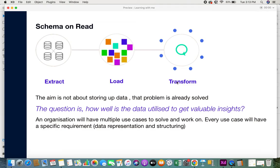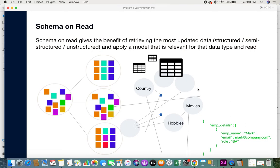This is where the transformation step of ELT comes in — after loading, you apply a schema to read data. For unstructured data, techniques like NLP and sentiment analysis are used to extract useful information. To summarize: schema on write means you need a schema before writing data, which relates to ETL; schema on read means after loading data in ELT, you apply a schema when reading it. I hope this video was informative — please give it a thumbs up, subscribe, and share your feedback.